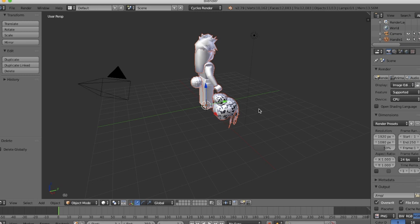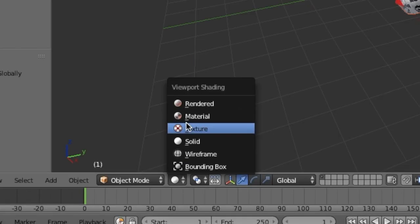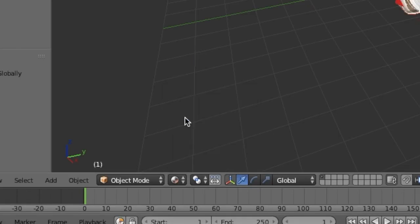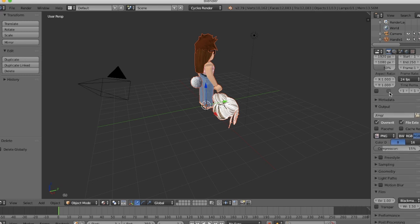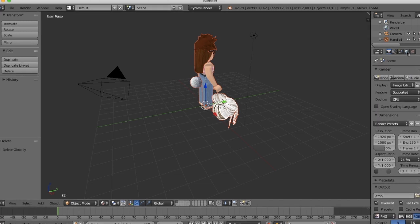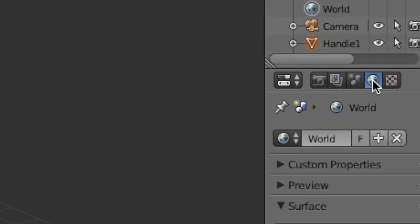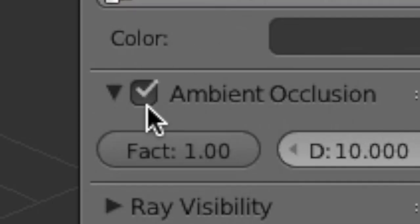As soon as you import it, it's just going to be white. All you have to do to make it have color is go down to this little white snowball, click it and press material. By changing your settings to Cycles Render, it's going to look a bit different on this side. So you're going to go over to the world icon and press ambient occlusion.